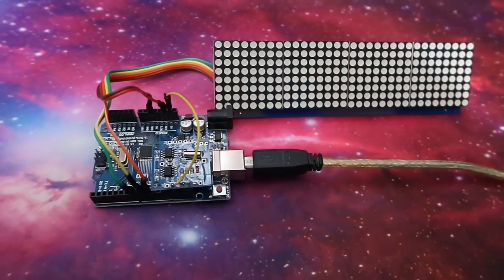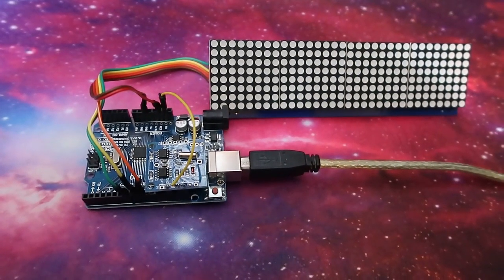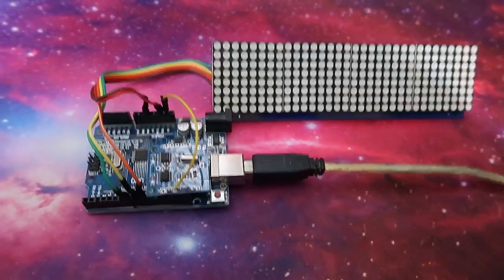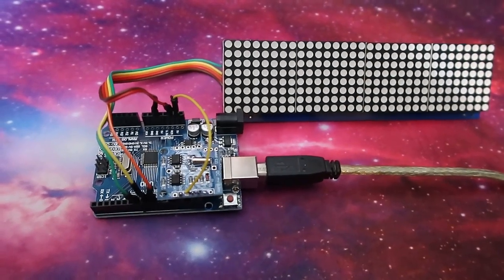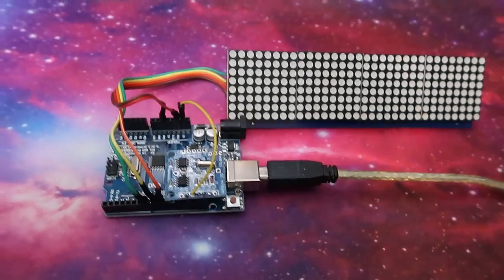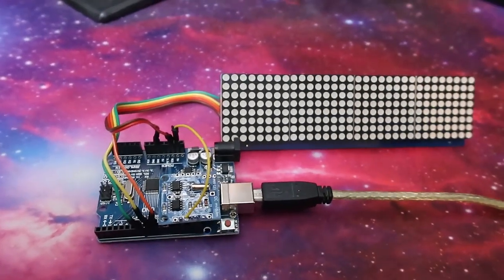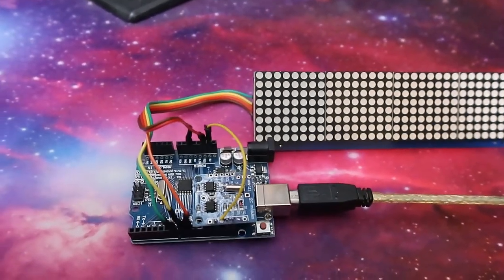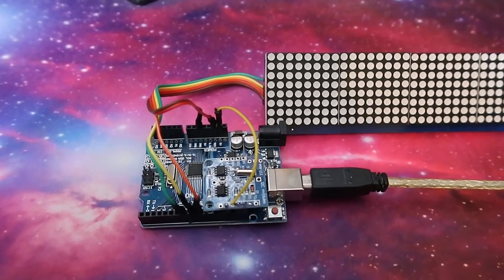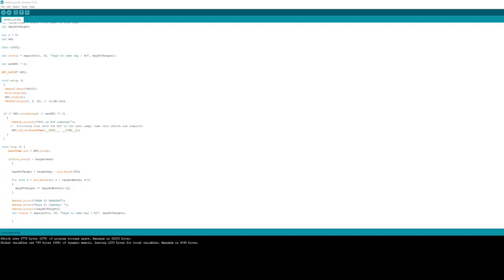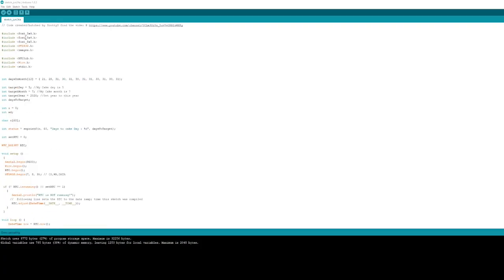Now we just plug in the USB to the computer so we can program it. Make sure you get your COM port right for programming. I've got the link to the code below, but all you have to make sure you do is change the dates of when your cake day is. That's the day, month, and year, and that's the only thing you need to change.